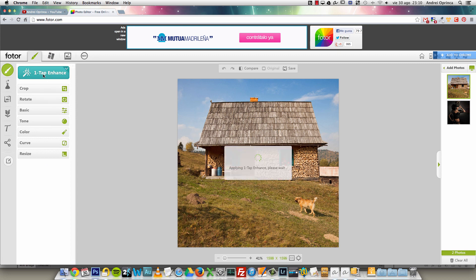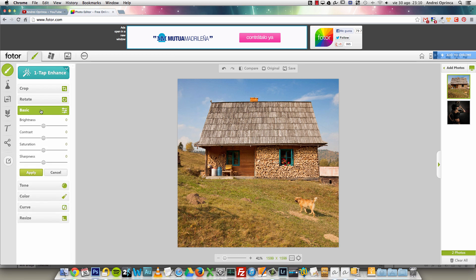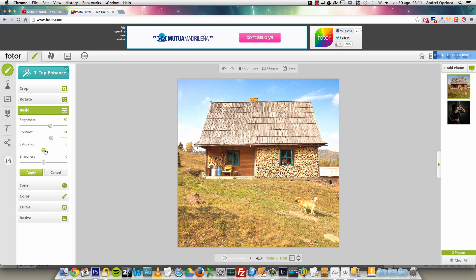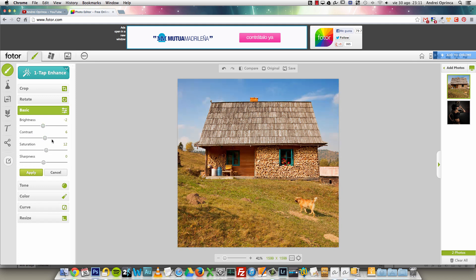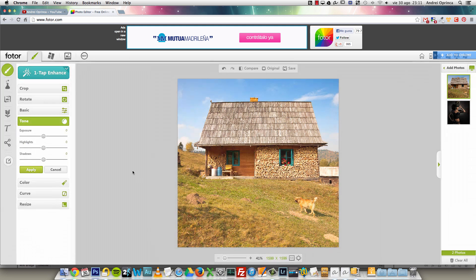I think this is new — the one-tap feature. Just click that and it will automatically adjust the image for you. You can crop it, rotate it, make basic adjustments like brightness — make it darker or brighter, increase the contrast, increase the saturation. These things are really easy. You can also make it sharper, just like using the sharpness tool in Photoshop, so you don't have to open Photoshop for these basic edits.